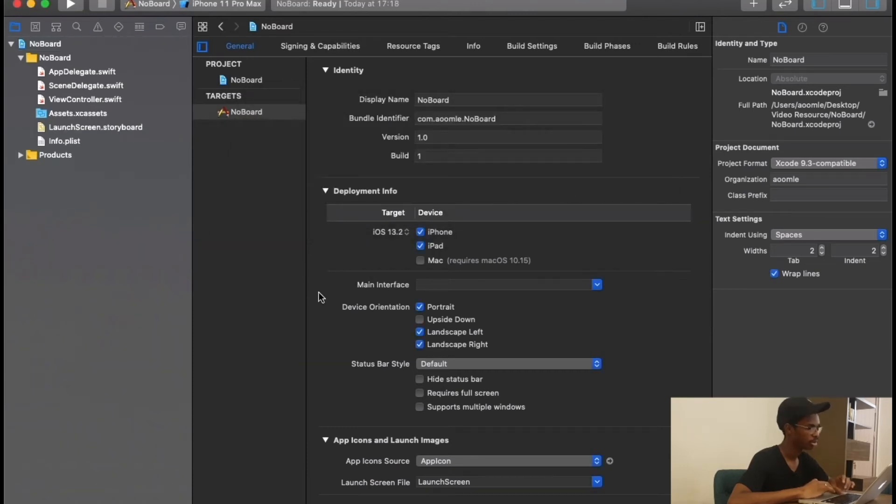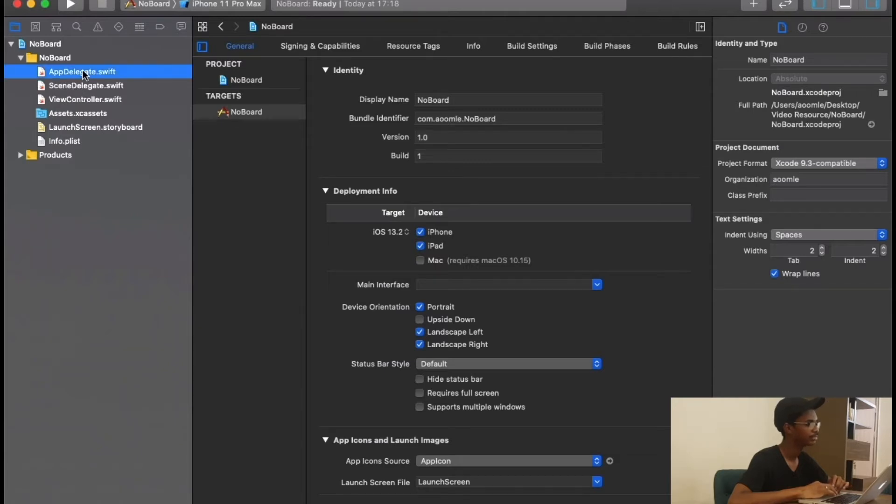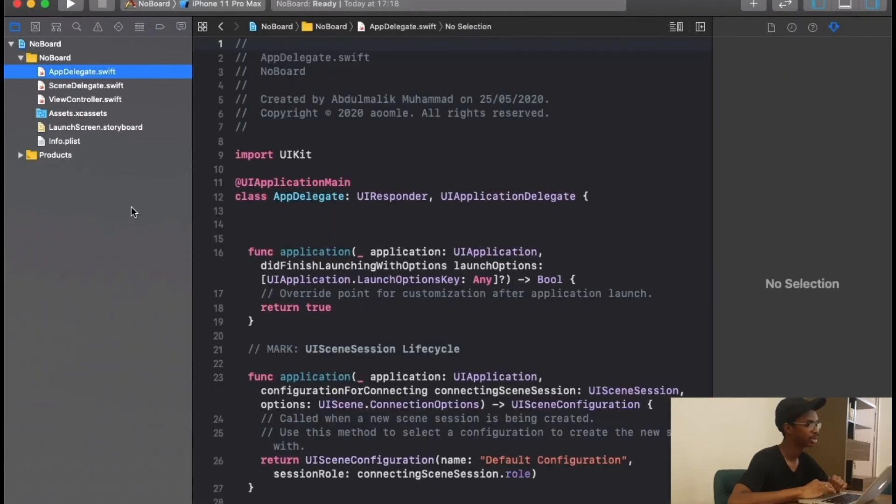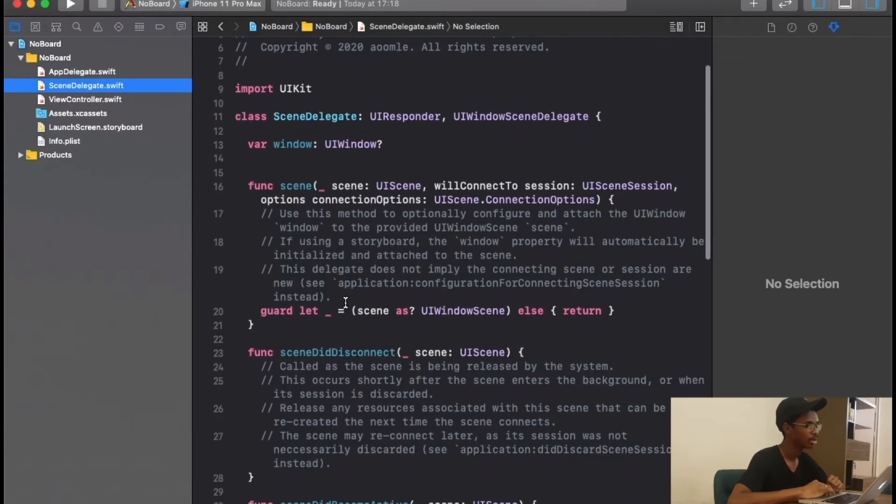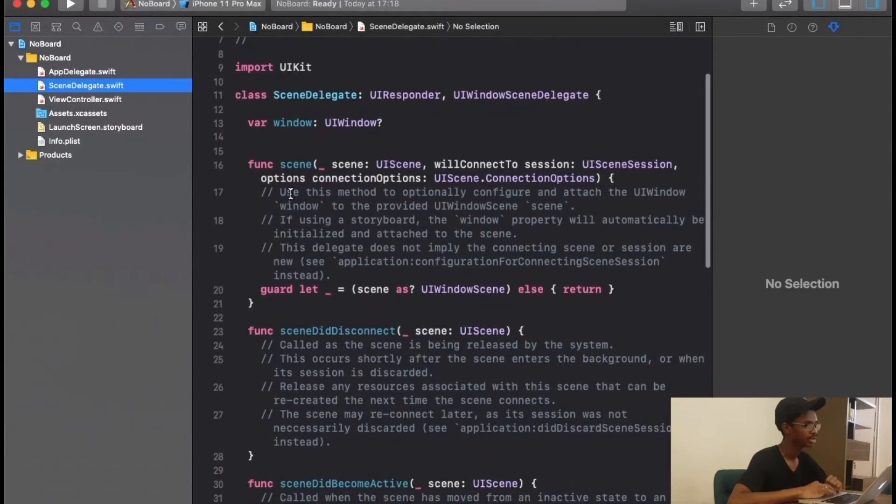Before, we normally write our code in app delegate, but I will change it to move everything to scene delegate. So in this first method, we are going to go ahead and delete all of this comment because we will no longer be needing it.